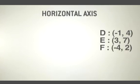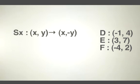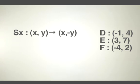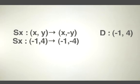Reflect the following points across the x-axis. Remember that you can solve this without a graph by applying the formula. The formula for a reflection across the x-axis is (x,y) becomes (x,-y). You need to apply the formula to each point. Let's start with d.